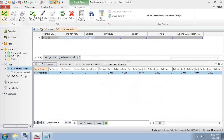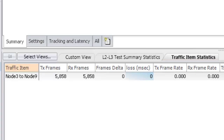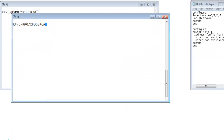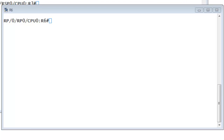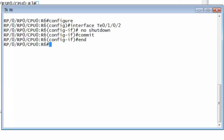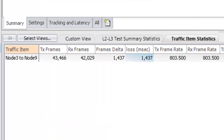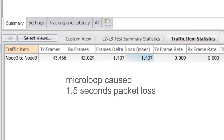On the traffic generator, I have configured a 1000 packets per second traffic stream from node 3 to node 9. The traffic is IP traffic. The traffic stream is now running — all packets are received, no packets were lost. I now go on the console of node 6 and bring up the interface to node 7. Going back to the traffic generator to stop the traffic stream. About 1400 packets are lost, which comes down to a loss of connectivity duration of about 1 and a half seconds.